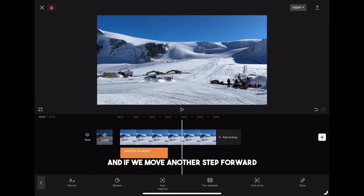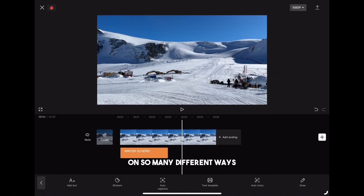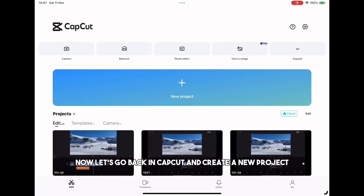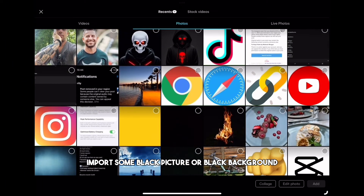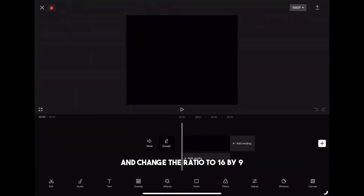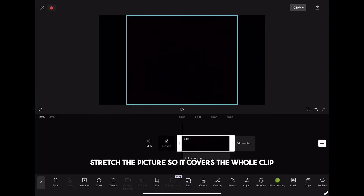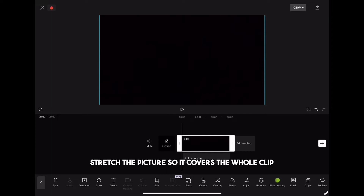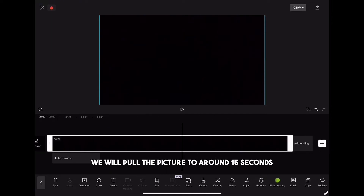If we move another step forward we can use text animation to level up our video clips in so many different ways. For this last tip I'm going to show you the one I really like. Let's go back into CapCut and create a new project. Import a black picture or black background — it doesn't matter. Change the ratio to 16 by 9 and if needed stretch the picture so it covers the whole clip. For this purpose we will pull the clip to around 15 seconds.